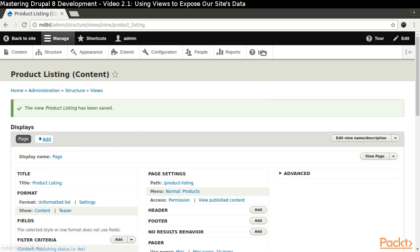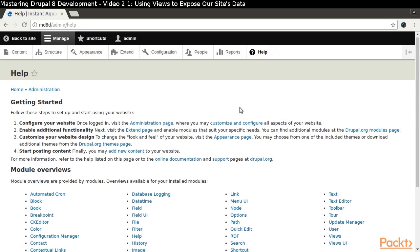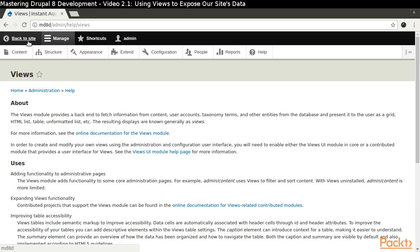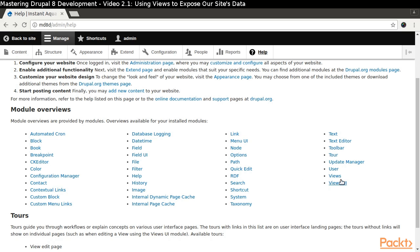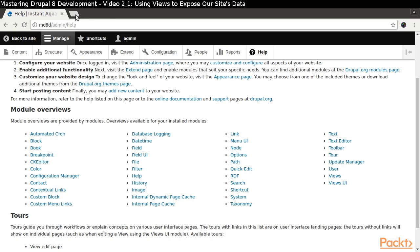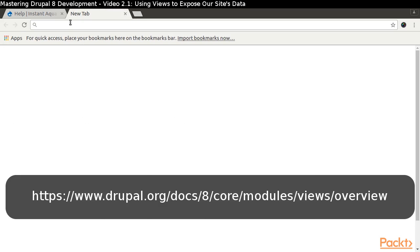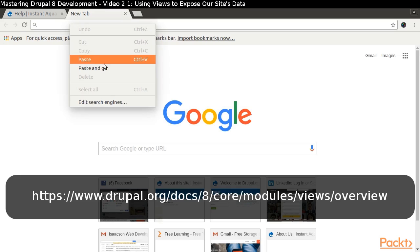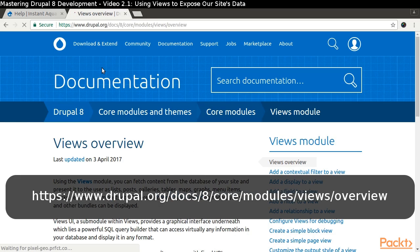If you would like to learn more about views, you can look at the views and views UI help topics as well as https://www.drupal.org/docs/8/core/modules/views/overview.